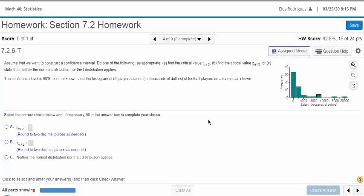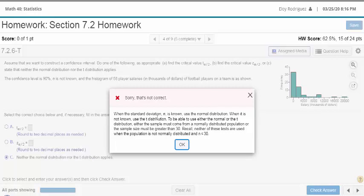Now let me show you what I really want to do — how to calculate these things. Assume we want to construct a confidence interval. If sigma is not known, that means you're going to use S. Salaries in thousands of dollars — it doesn't look normally distributed. If sigma is known, use a normal distribution. When sigma is not known, use a T distribution. Is it over 30? N is 58, so we can proceed.